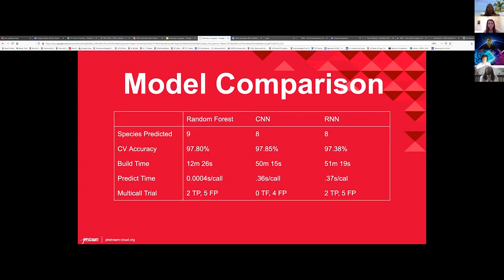Here you can see not only the exact accuracies, but the time to build and predict for each model. We wanted to focus more on how much time it took to build and which of the three had better predictions when it came to the multi-call trials. By our results, it was the random forest and the recurrent neural network that actually did the best by our metrics.